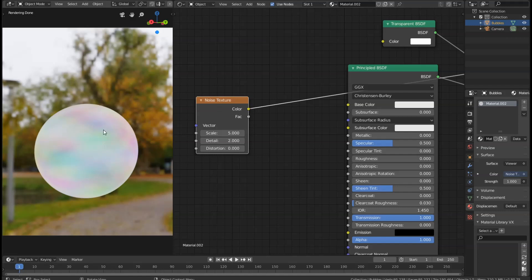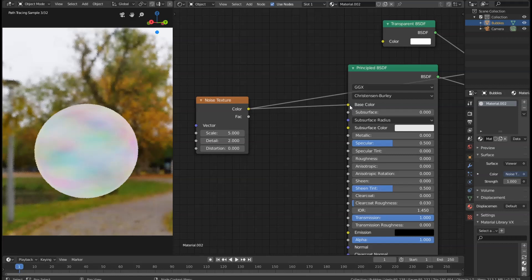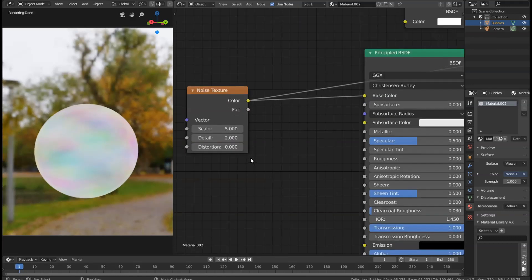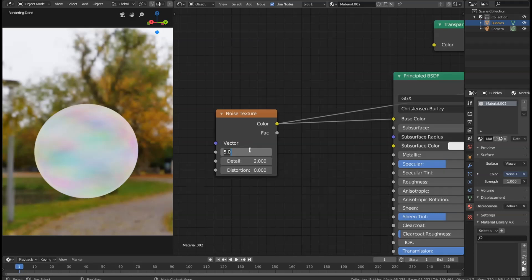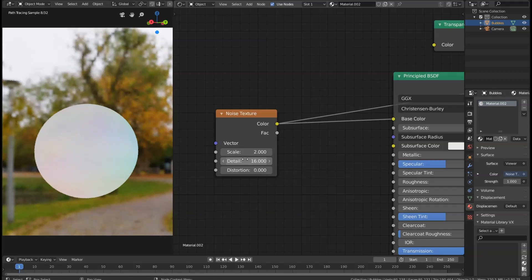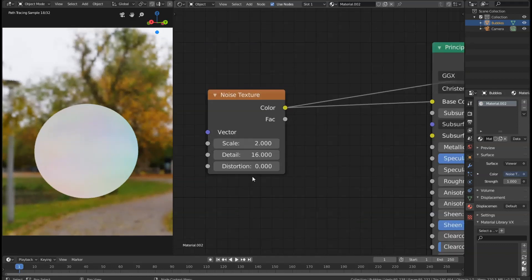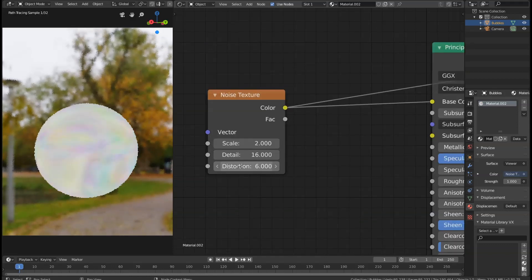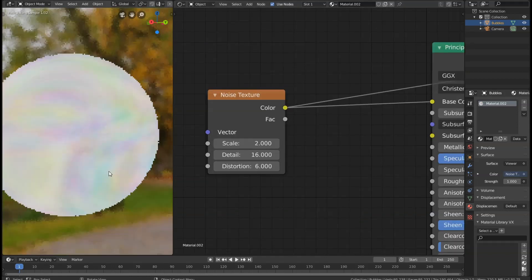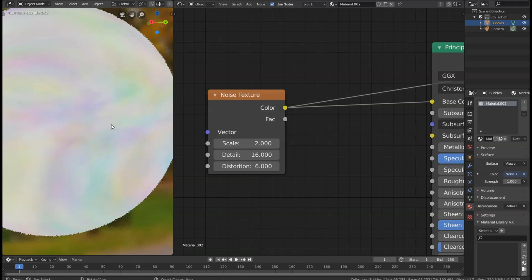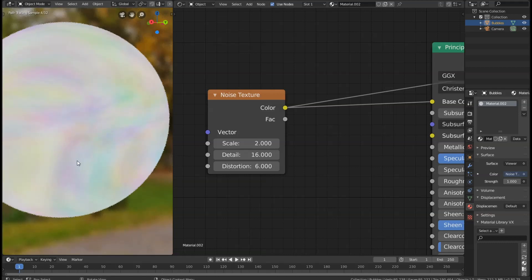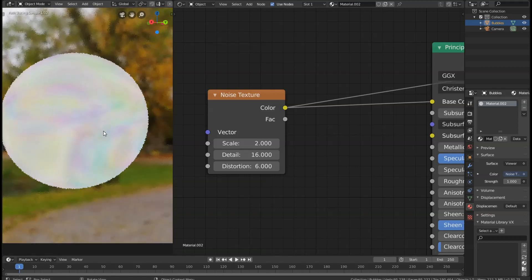Let's get the color output and connect it to our base color. Then we're going to set the scale to 2, put the detail all the way up to 16, and the distortion to 6. You can see now this is looking like swelled up soap patterns.